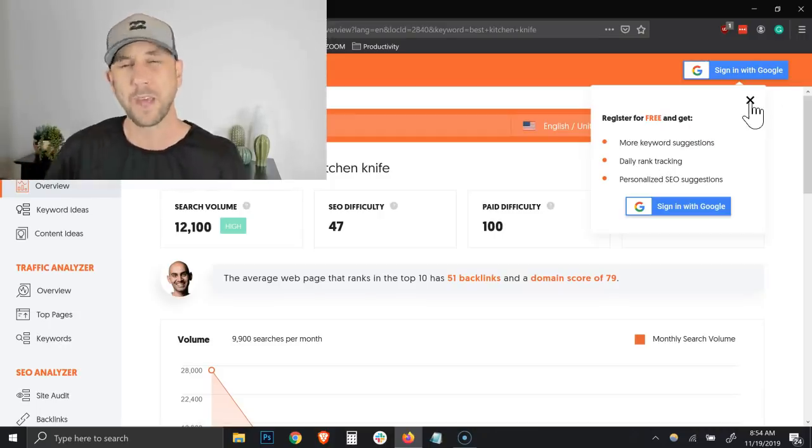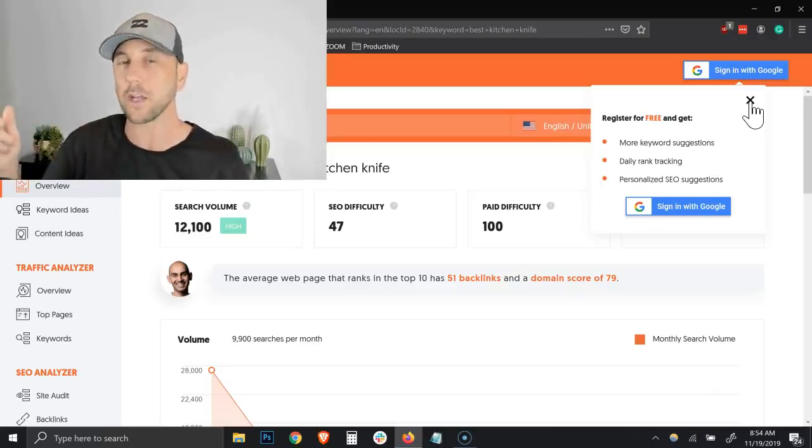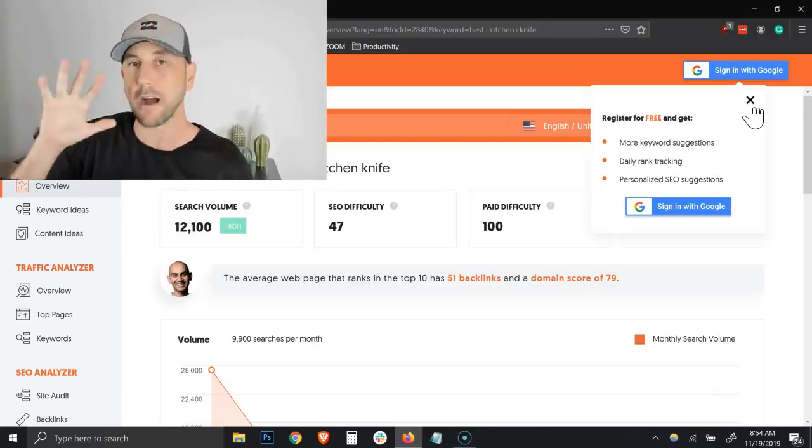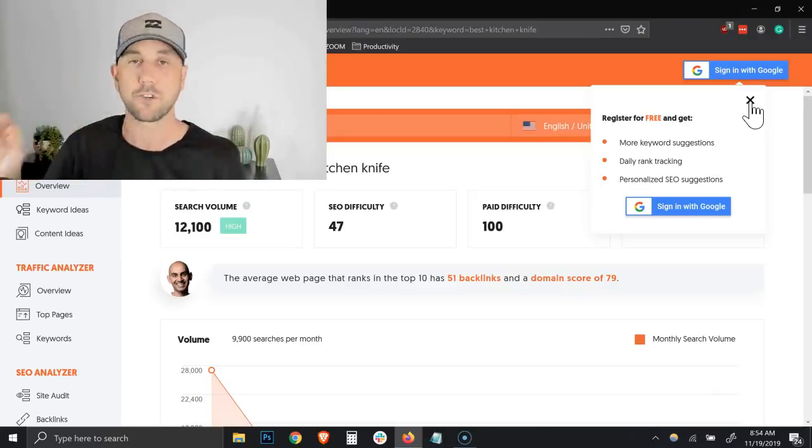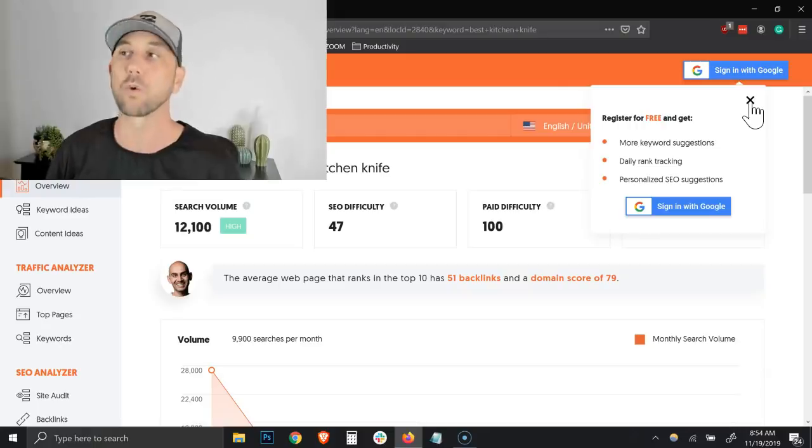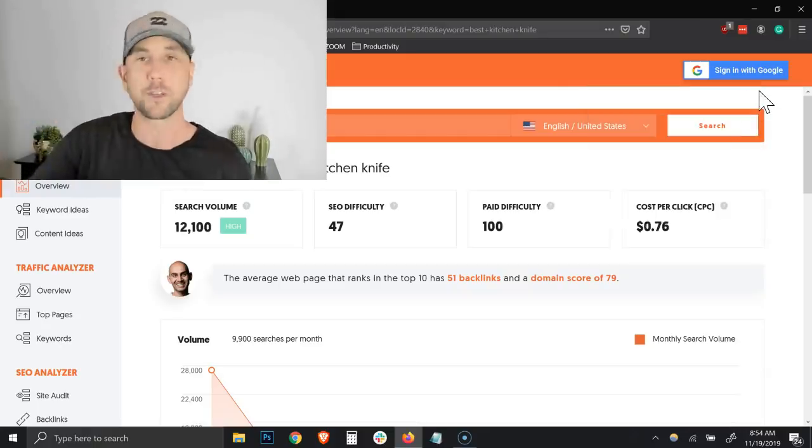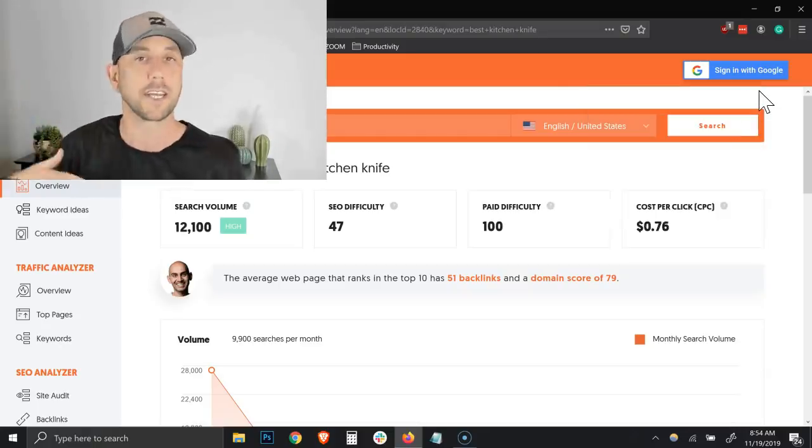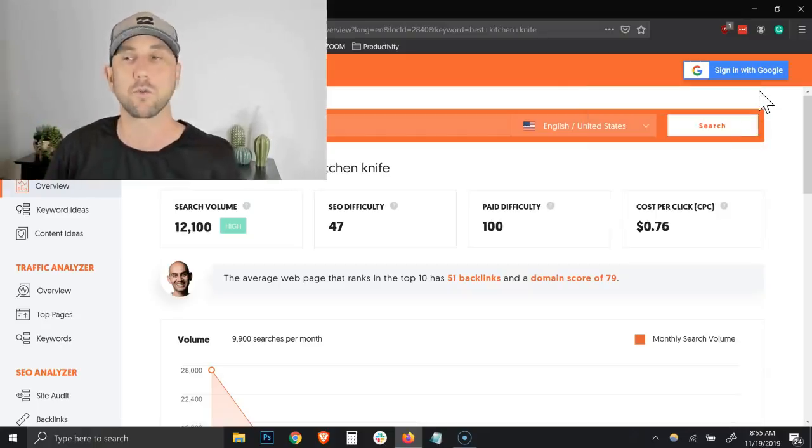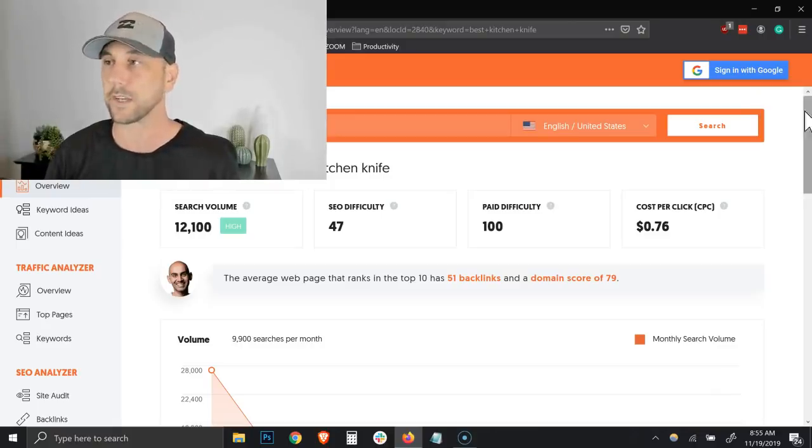You're going to notice in the top right corner, you can register for free and get more keyword suggestions. I don't actually use that. This is that next video that I'm talking about. I've got five separate keyword suggestion tools that blow the doors off of this. But it's probably good to just sign in since you're using this tool.